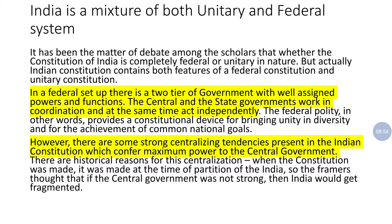In India, we have 28 states, and how these states and union territories are to be governed, regulated, and function is all determined centrally. The center can interfere with the states. I will discuss certain examples to show how the center is more powerful as compared to the states in India.